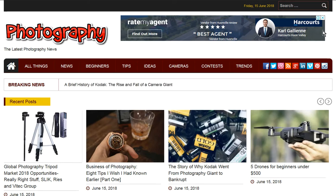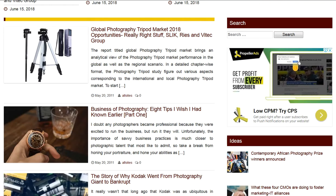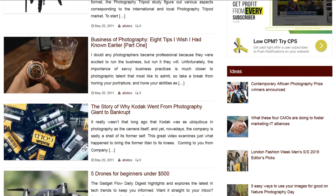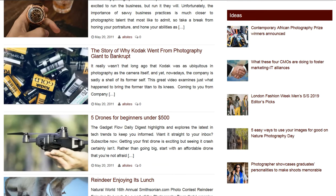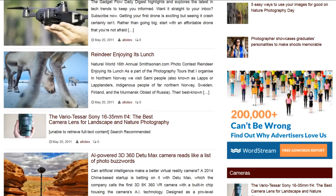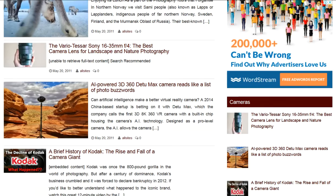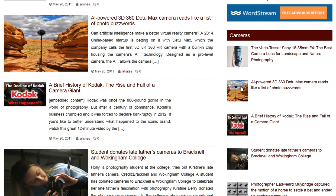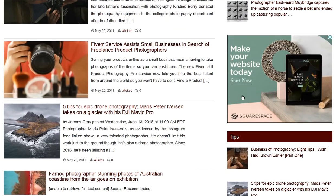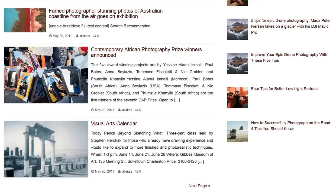We've got AdSense up the top, or a banner for anything you want to promote. Working our way down, we've got our thumbnails, some more ads here, some thumbnails here, and some more ads and thumbnails again.